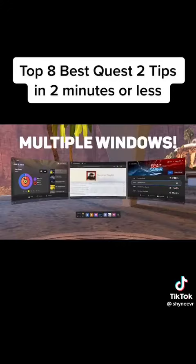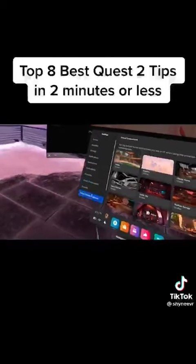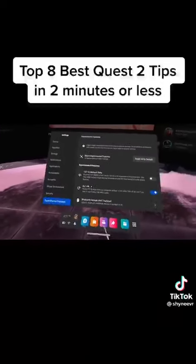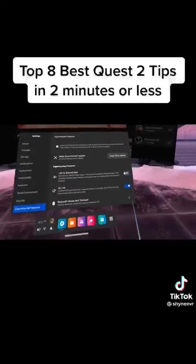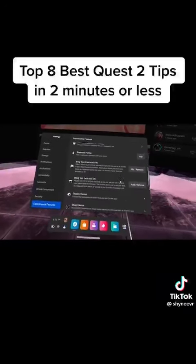Number 5. To get some of the Quest 2's craziest features that are still being tested, you can go to Settings, Experimental Features, and turn on the ones that you want to activate, like 120Hz and other helpful features.